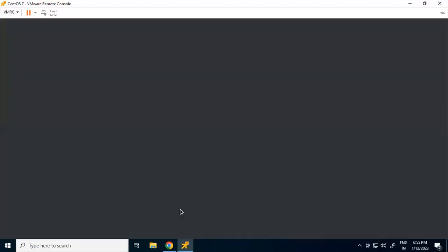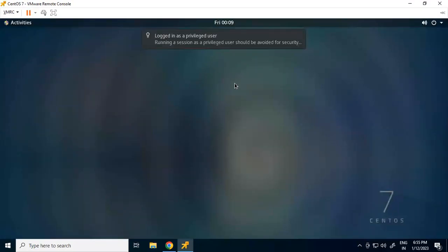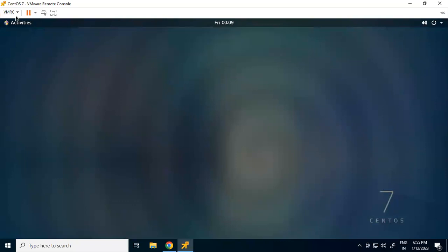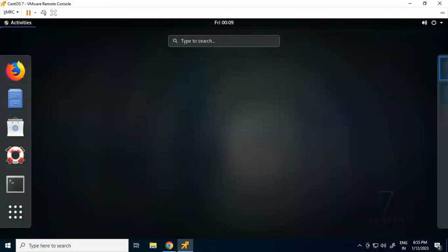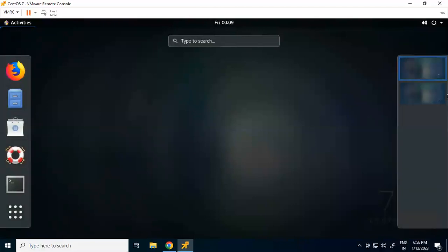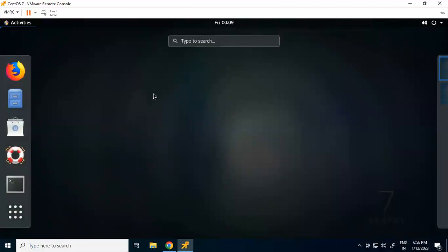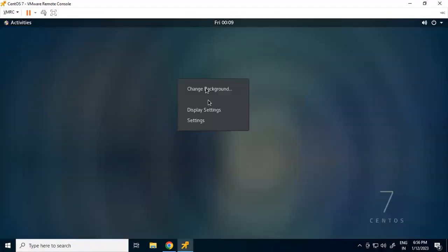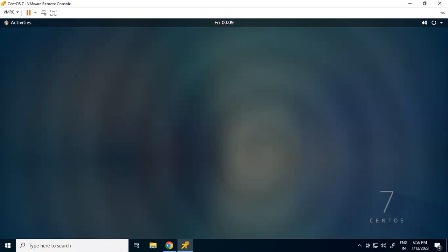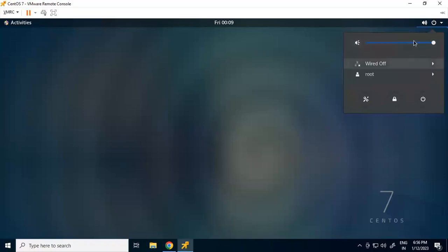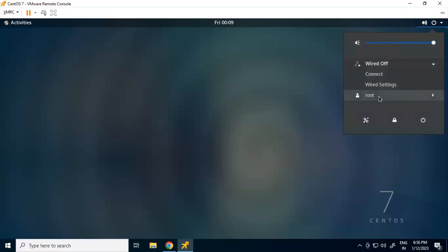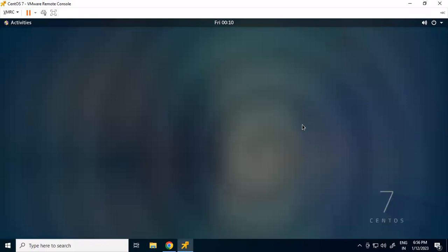Once you sign in, you'll see the desktop in front of you. This is the current desktop view. You see the Activities button - click it to get a search bar, some applications, and workspaces on the side. If you right-click on the desktop you see three options: change background, display settings, and settings. The date and time are shown here, along with a notification bar, volume controls, internet connection, and power button.